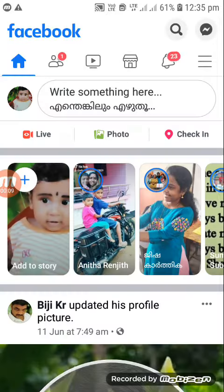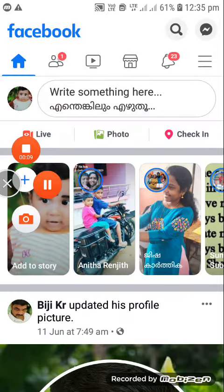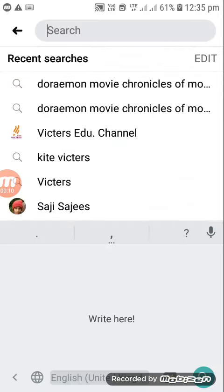So guys, if you want to watch Pokémon Sun and Moon in English, first of all you need to open Facebook, then search which I write.